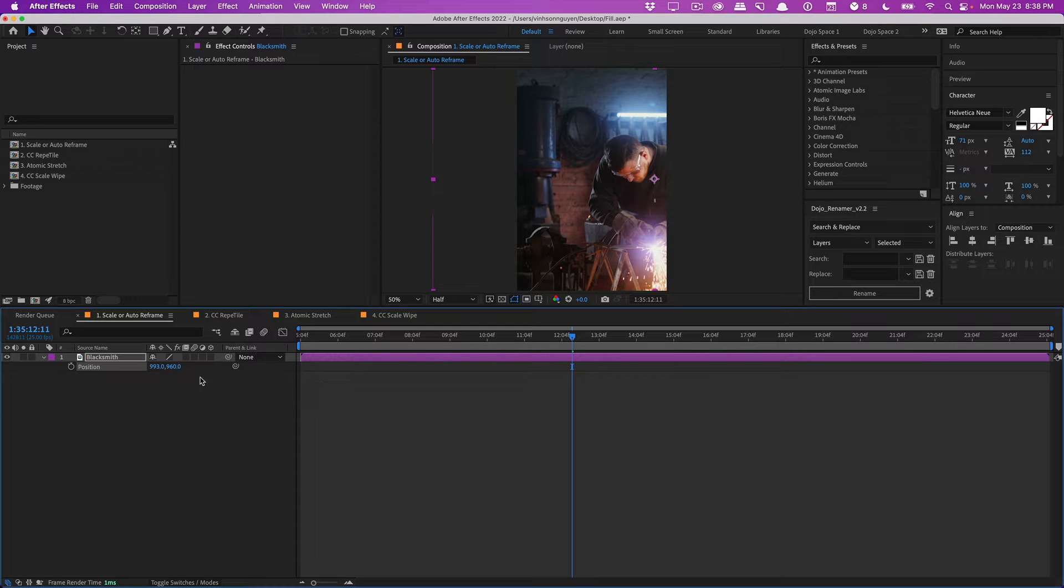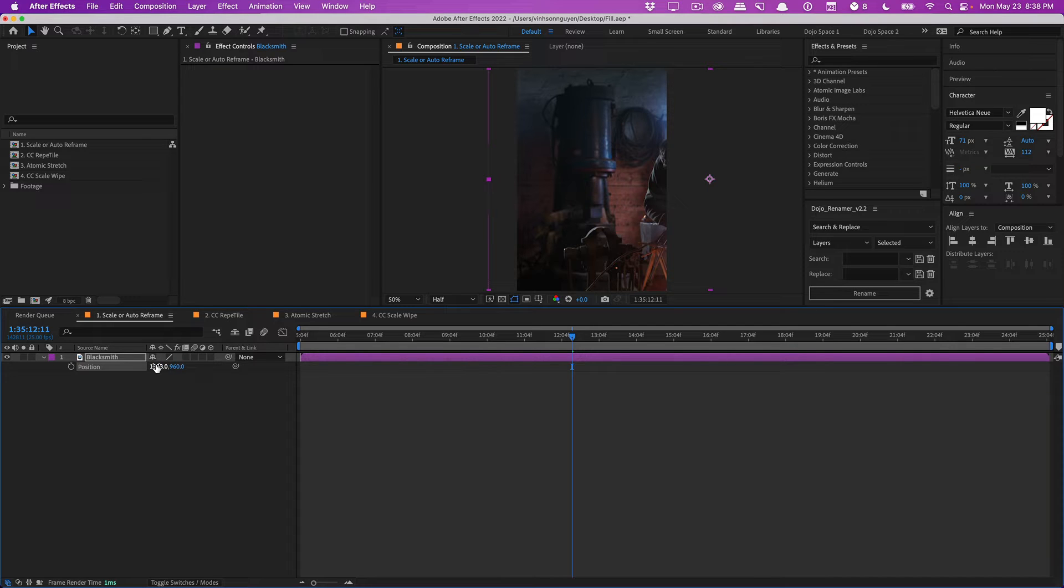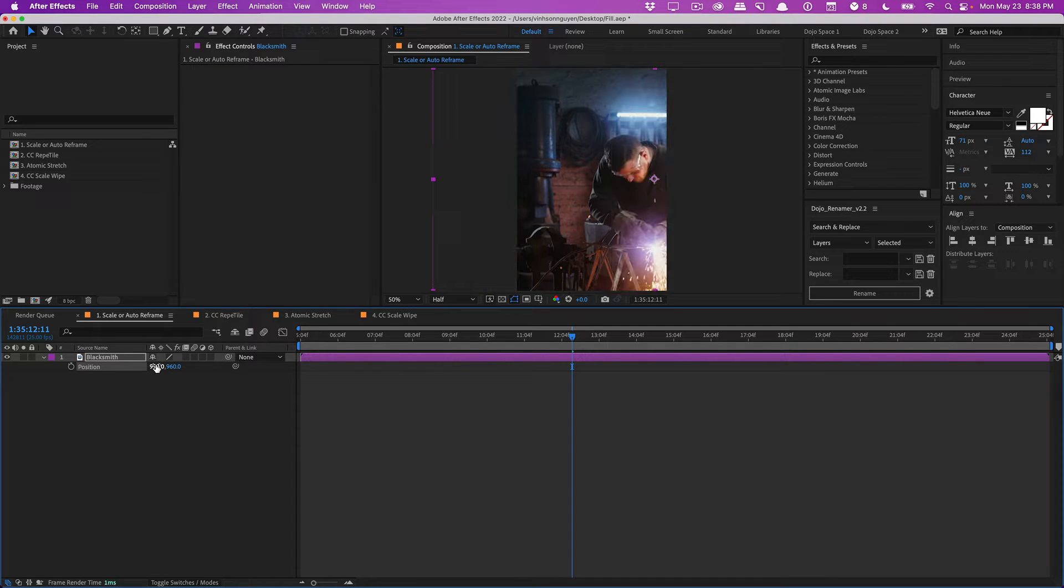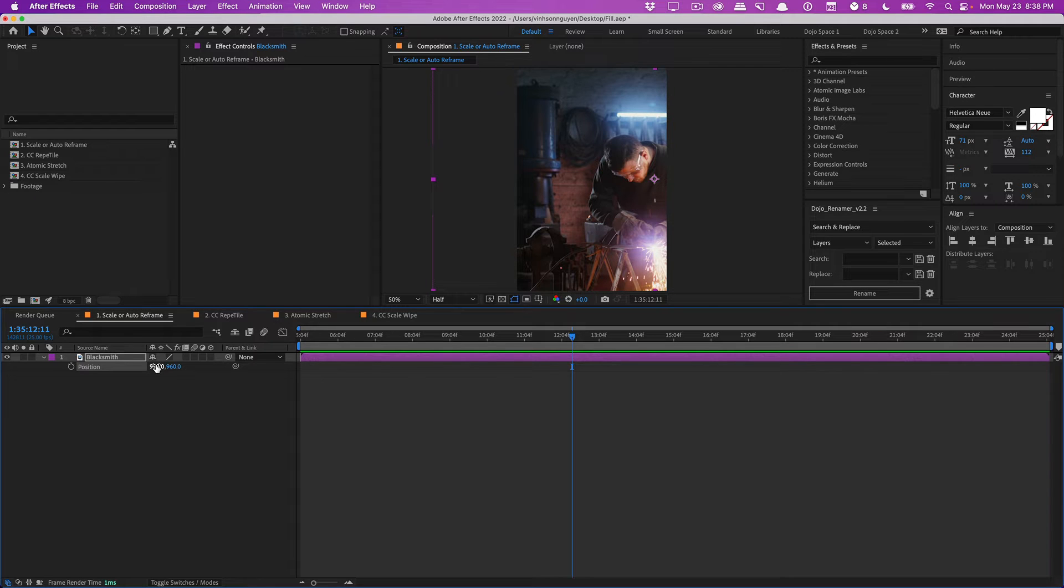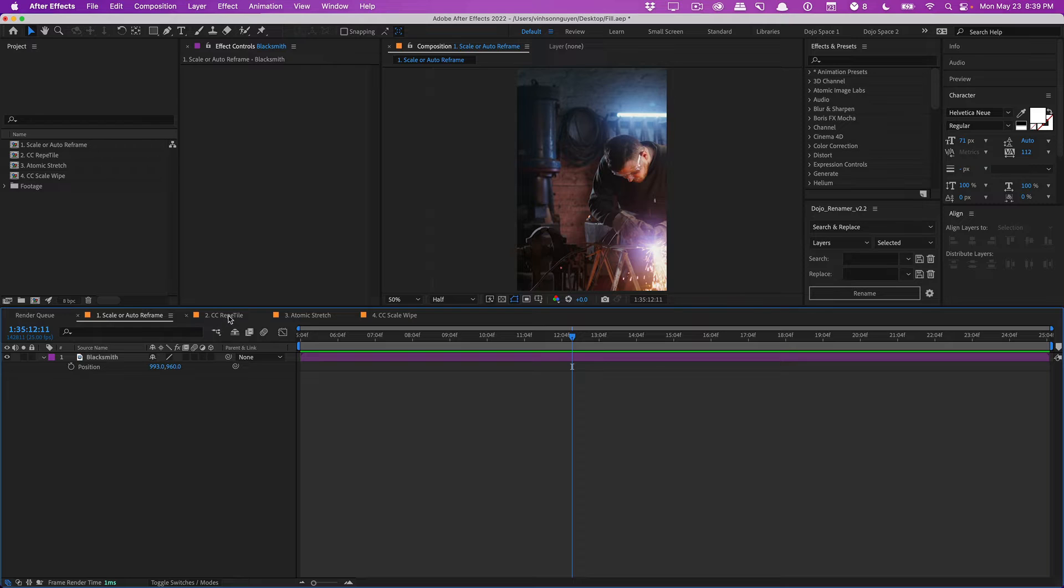That way you're not getting a weird crop like something like this, for example, which is not what you want. So there is a feature called Auto Reframe. It's only in Premiere Pro, so check that out. I'm not going to go over that in this particular video, but just know that converting a 16 by 9 horizontal video to a vertical video for Instagram in Snapchat is very, very difficult.